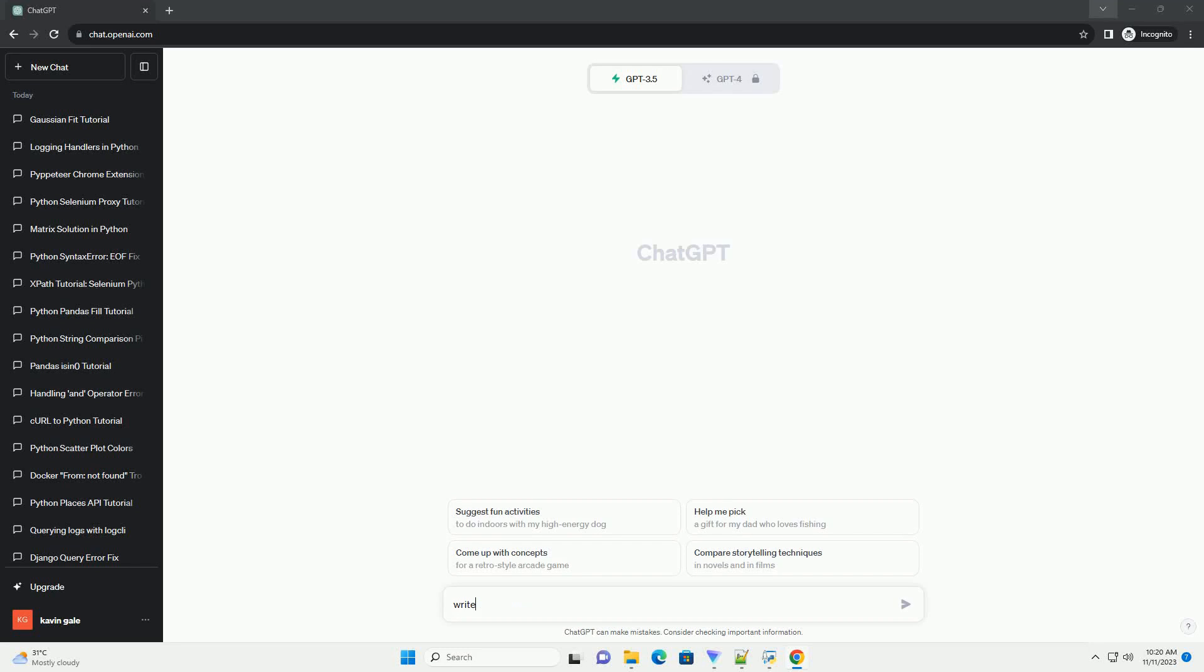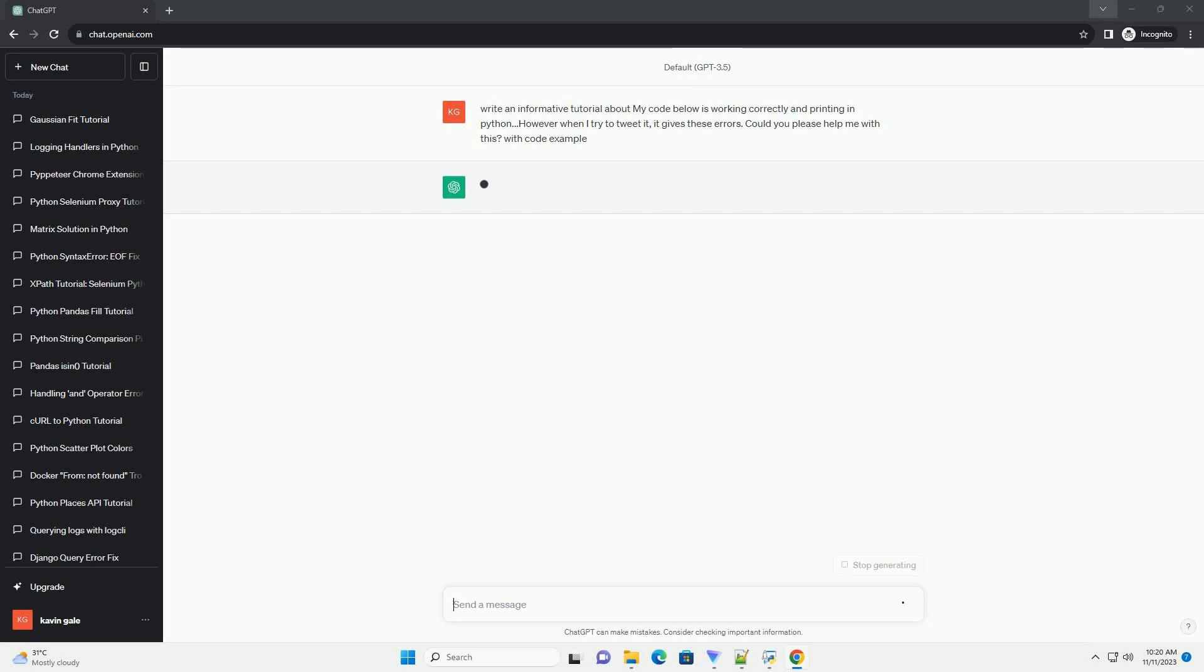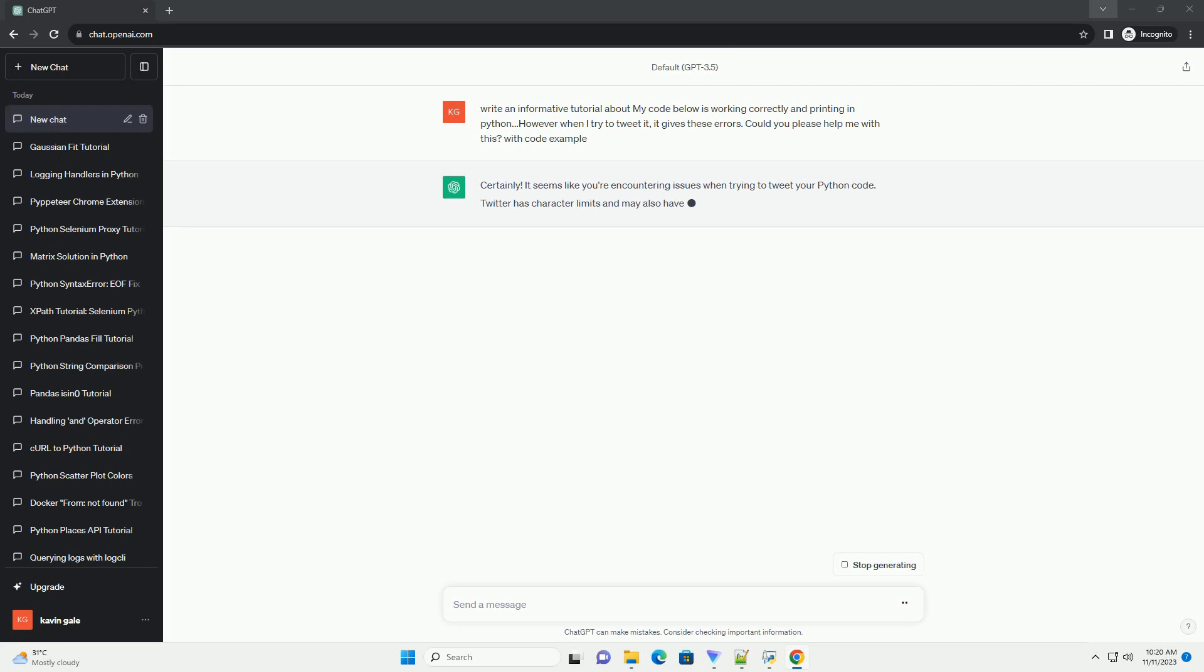Please subscribe and you can download this code from the description below. I'd be happy to help you troubleshoot and resolve the issues you're facing when trying to tweet your code in Python.